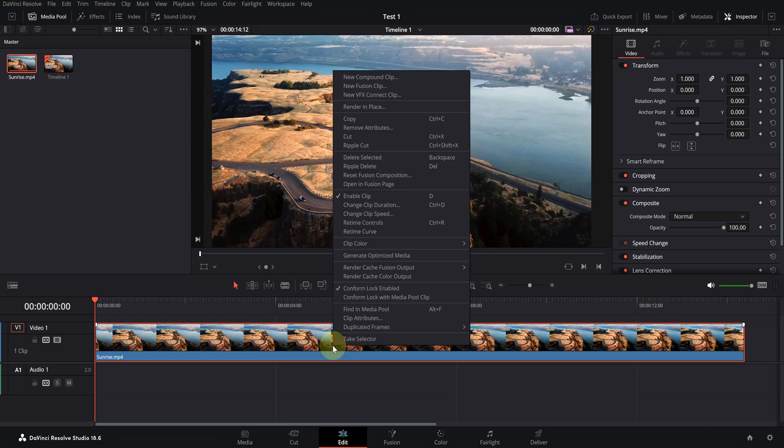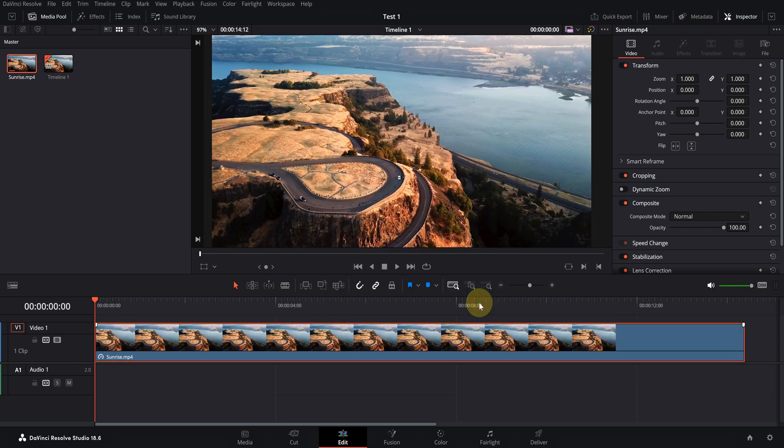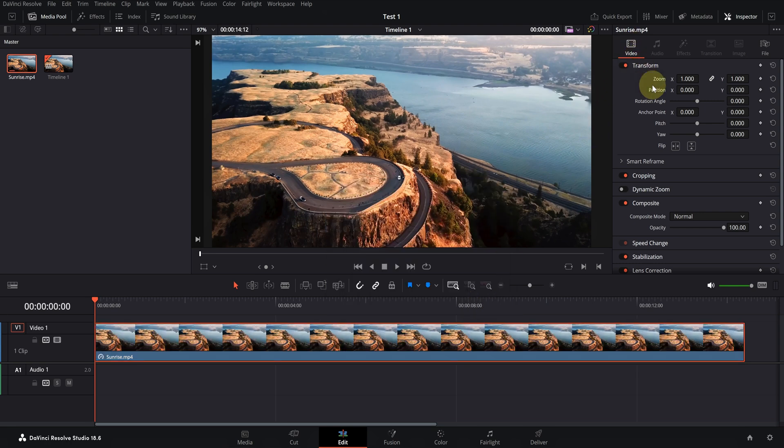First, change the video speed to the amount you want. Then, in the video tab, scroll down and click on retime and scaling.